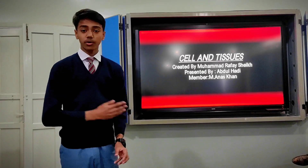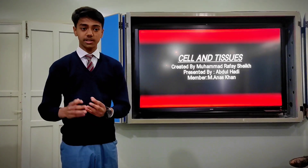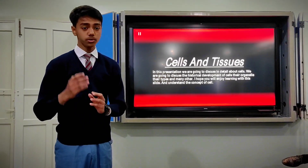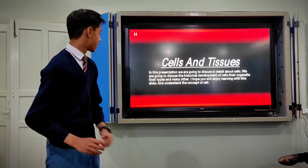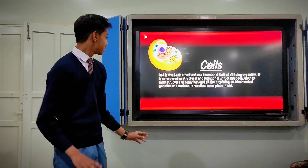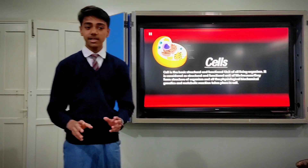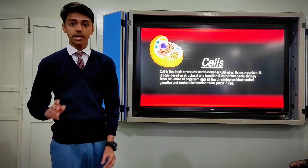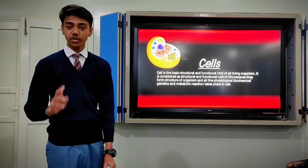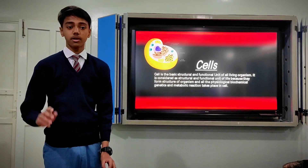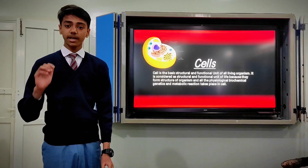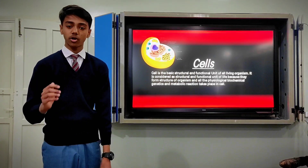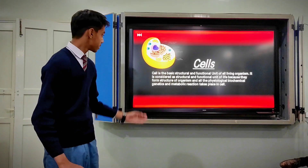In this slide, we are going to discuss what cells and tissues are. First, we have to understand what cells are. A cell is the basic structural and functional unit of all living organisms. It is considered the functional unit of all living organisms because all genetics, metabolism, and physiological activity take place in the cell.